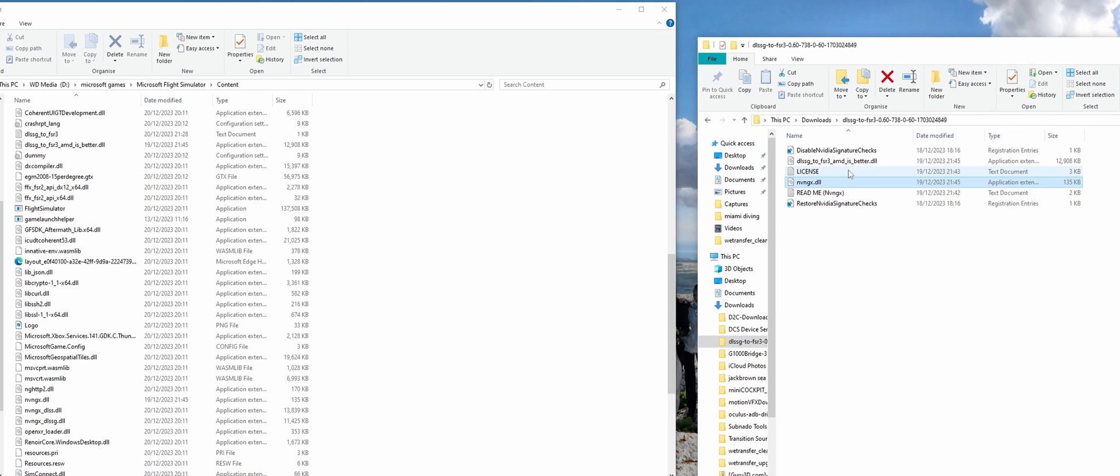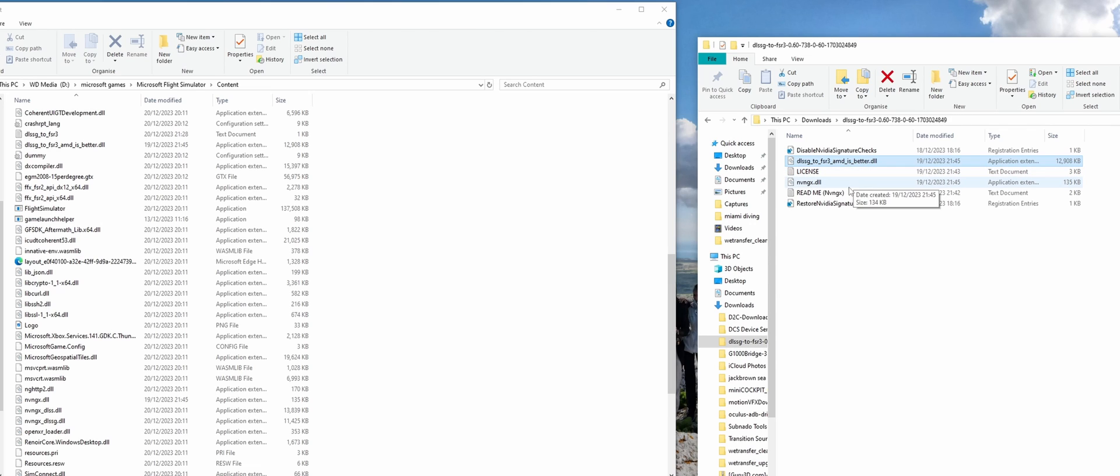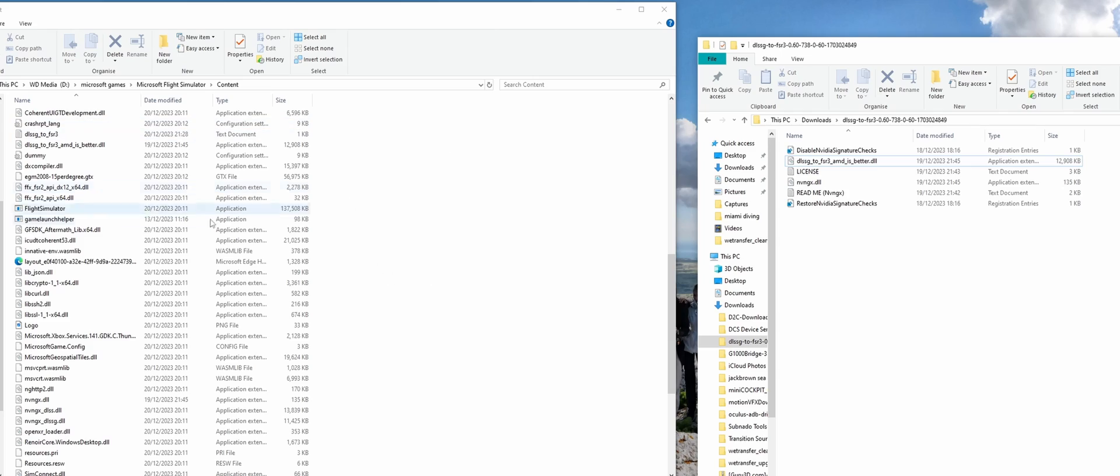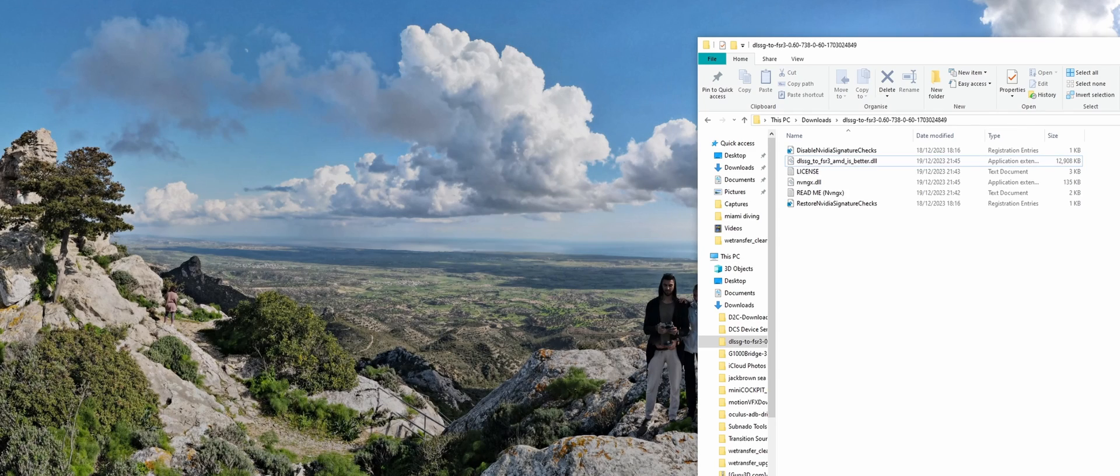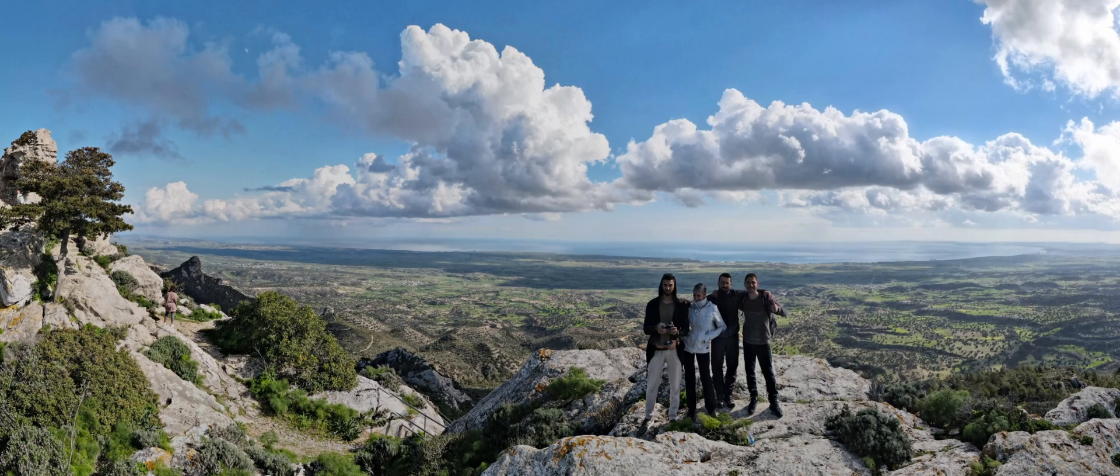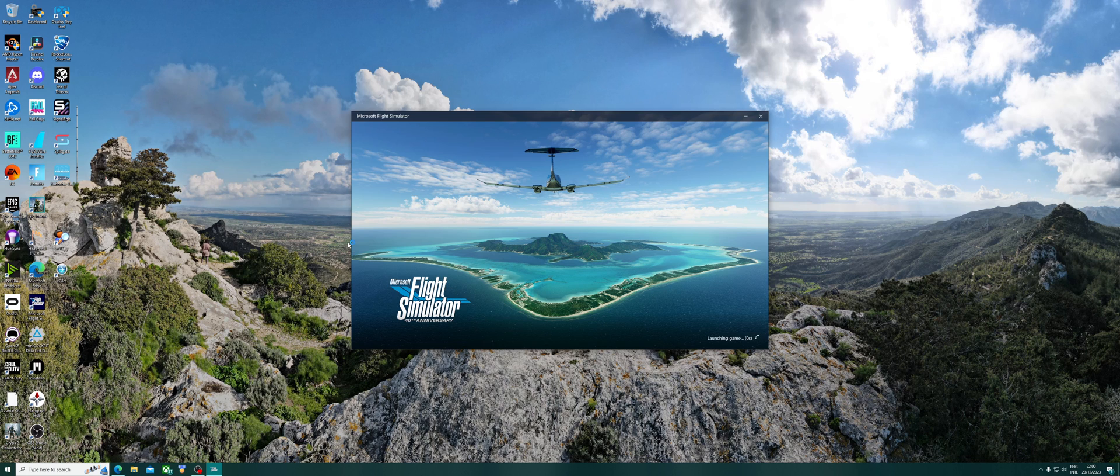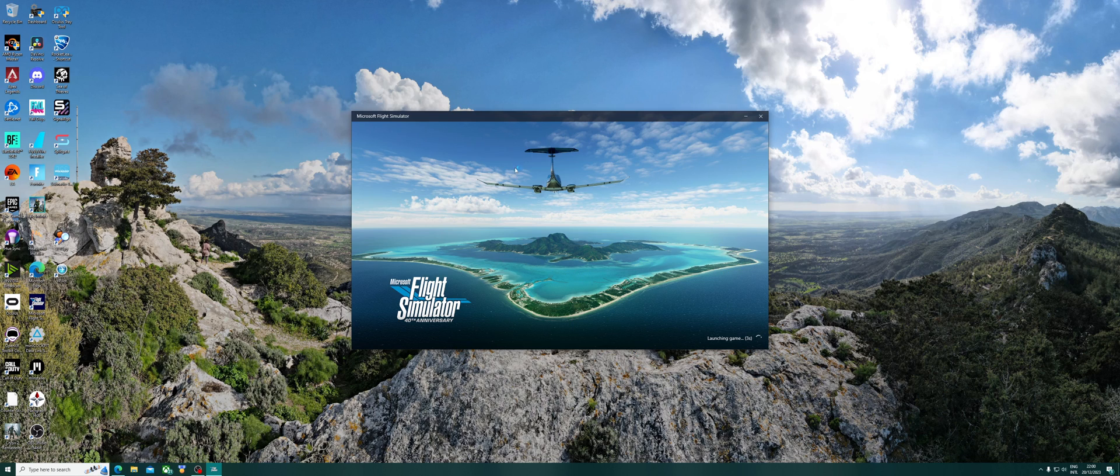Now we can drag and drop nvngx dll and then DLSS to FSR 3, better DLSS. You can just drag and drop them. I've already done that. And then once it's done, you'll get a pop-up on your sim saying frame generation blah blah blah, use at your own risk. It won't come up for me because I've already clicked yes.